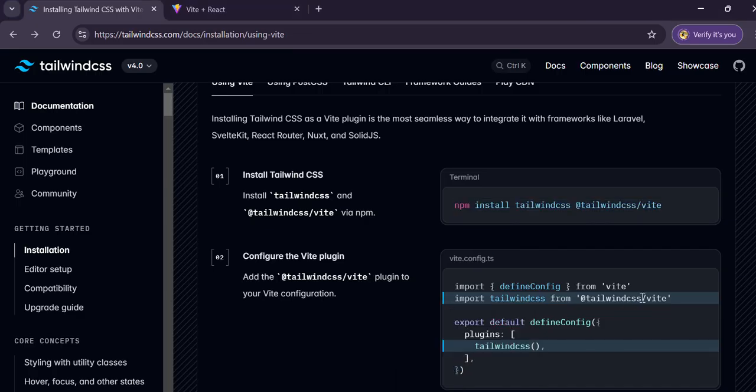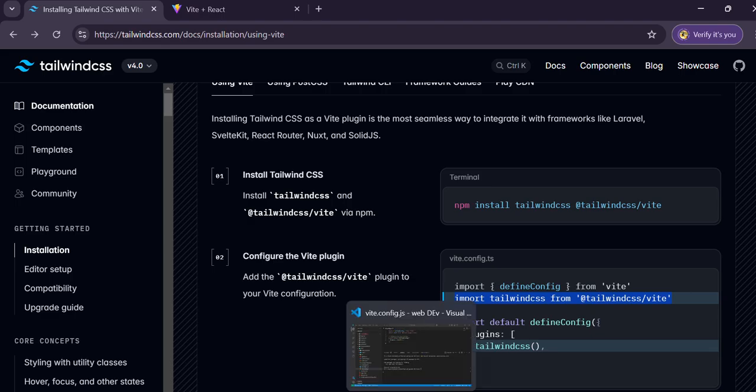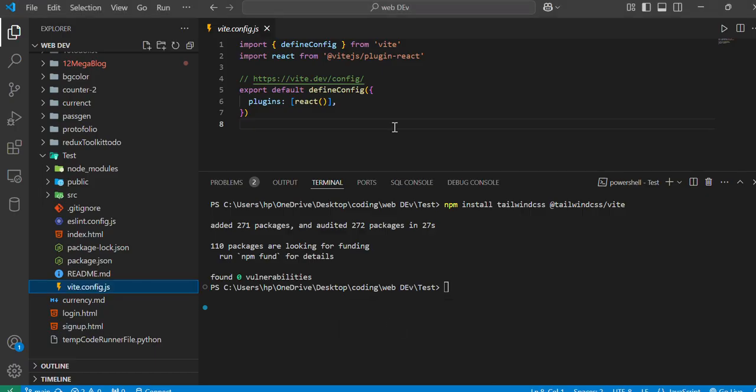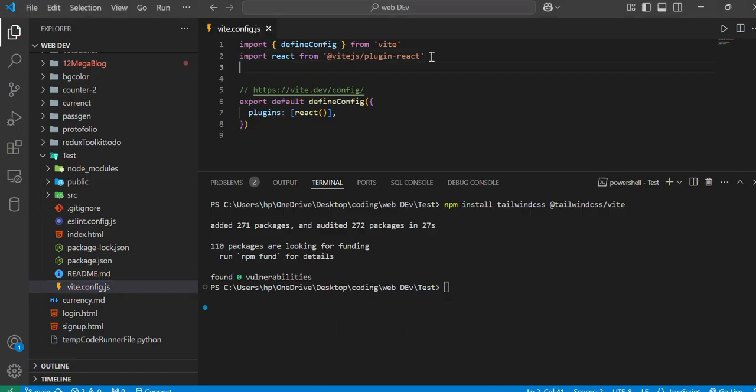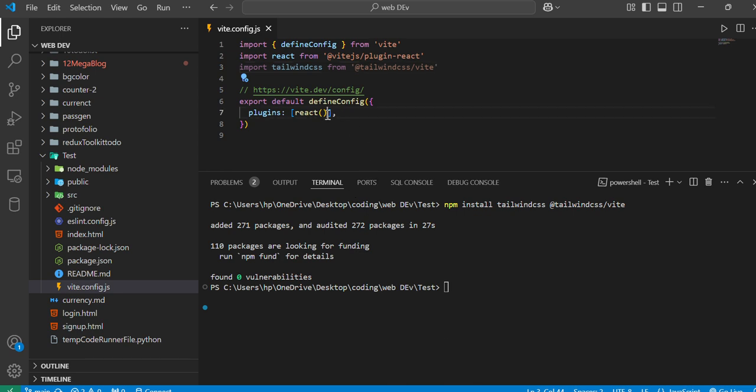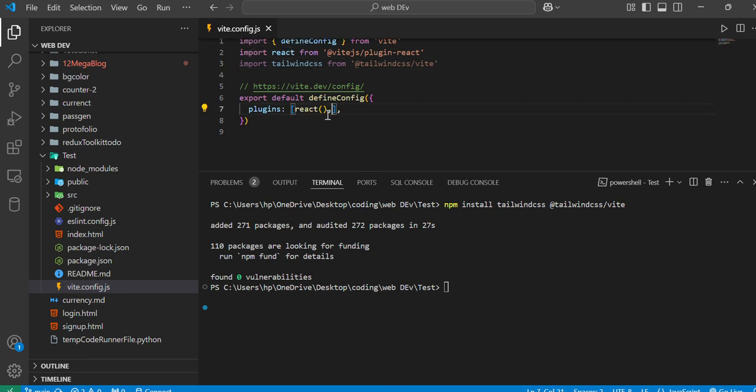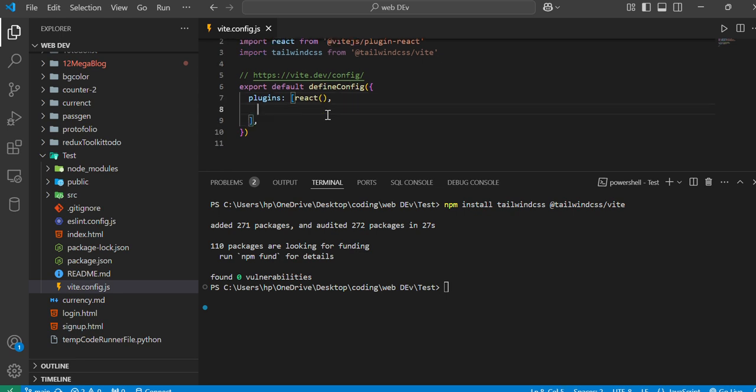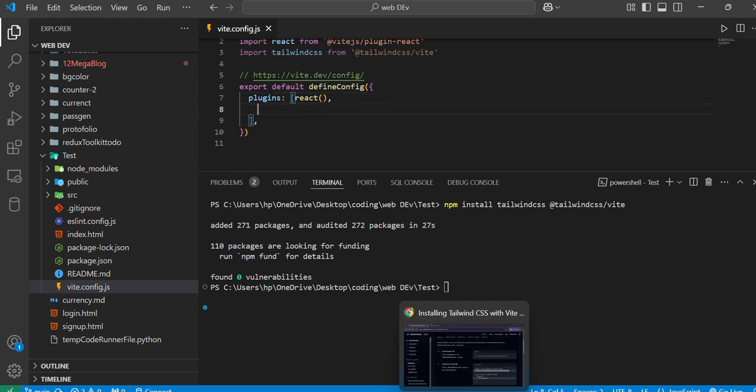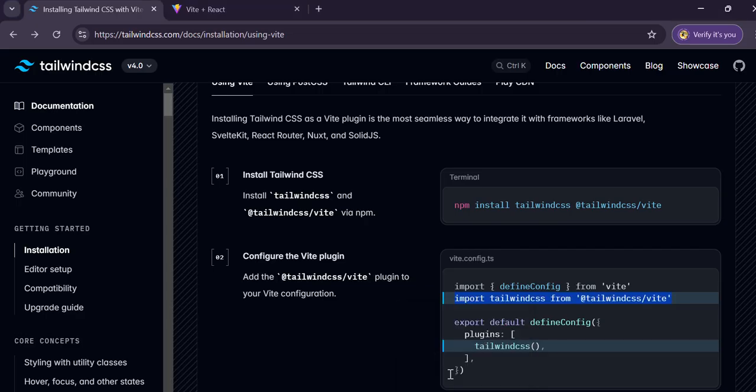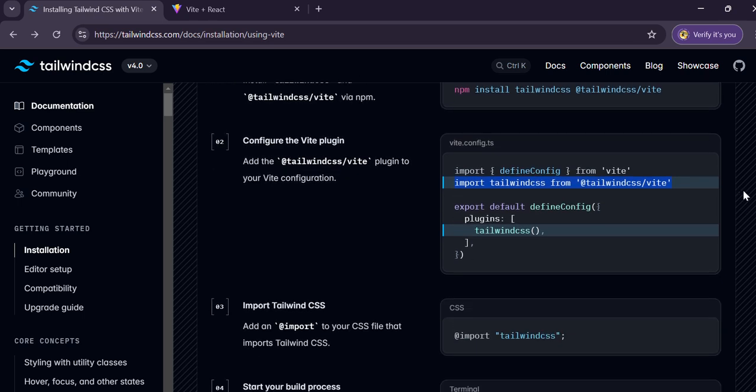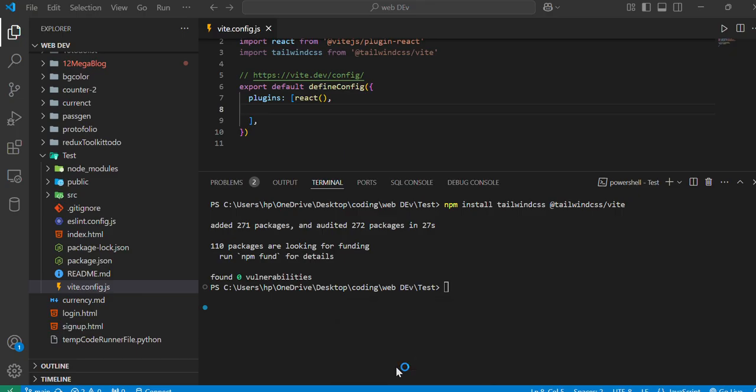Simply paste here. And one more change we have to add - the tailwindcss function here by just calling its name. So let's copy this and add here. So this is the basic step.